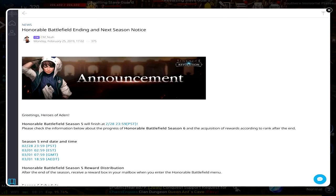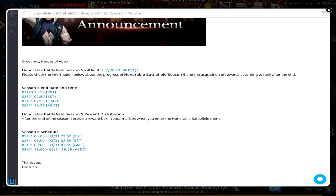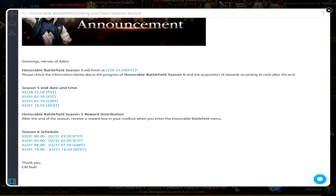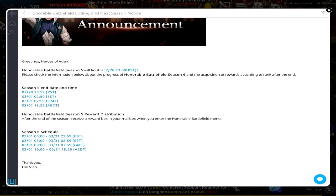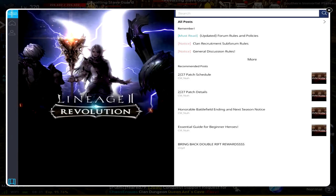Honorable Battlefield ending and next season notice: Season 5 ends on the first of March at 2:59 PM Eastern Standard Time. And then between 3 AM on the first to 2:59 AM on the 31st - the entire month - is the reward distribution. Wow, that's a whole month to distribute. I guess it's gonna take a while.